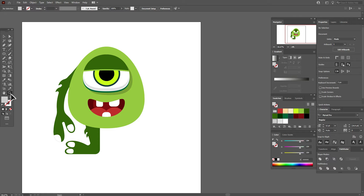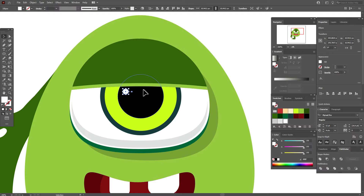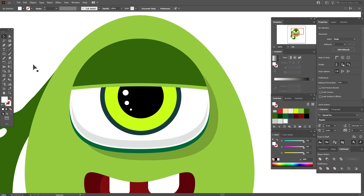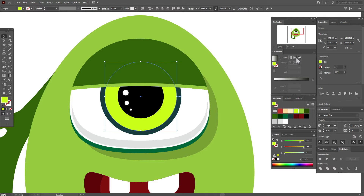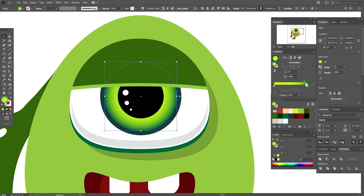Take white color and draw some ellipses of different sizes here — these will be highlights. Now select the light green shape and apply a radial gradient. Add dark green color on one end and light green on the other. Don't forget to delete the white color. Move the slider closer to the dark green side.